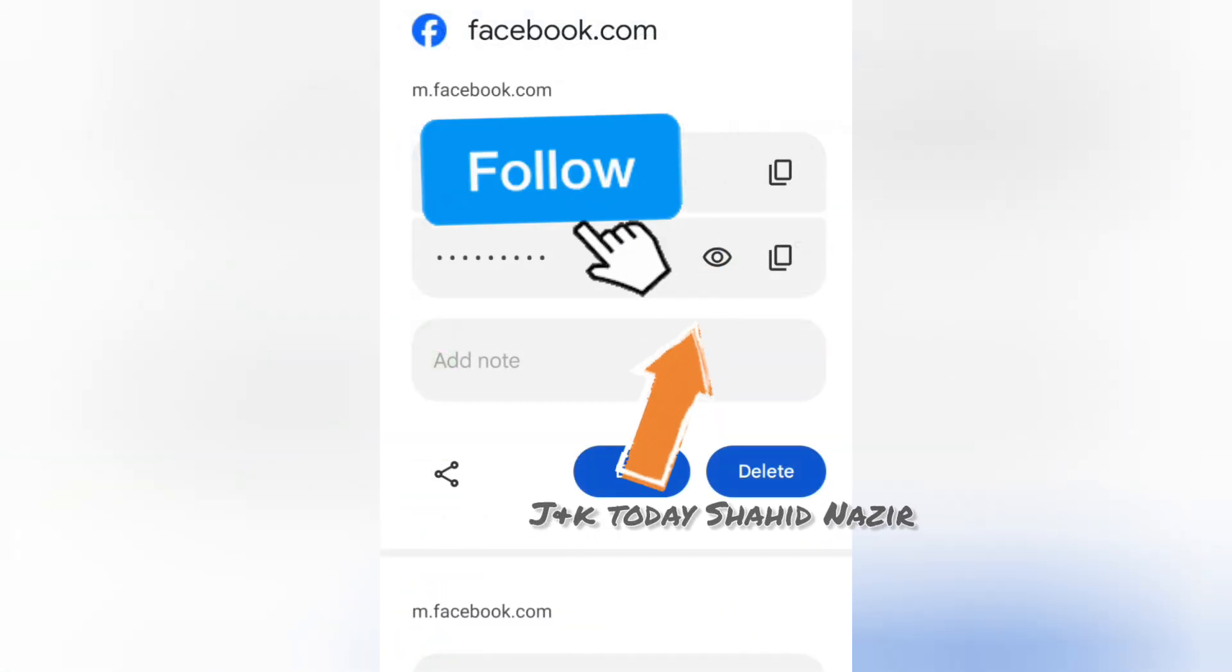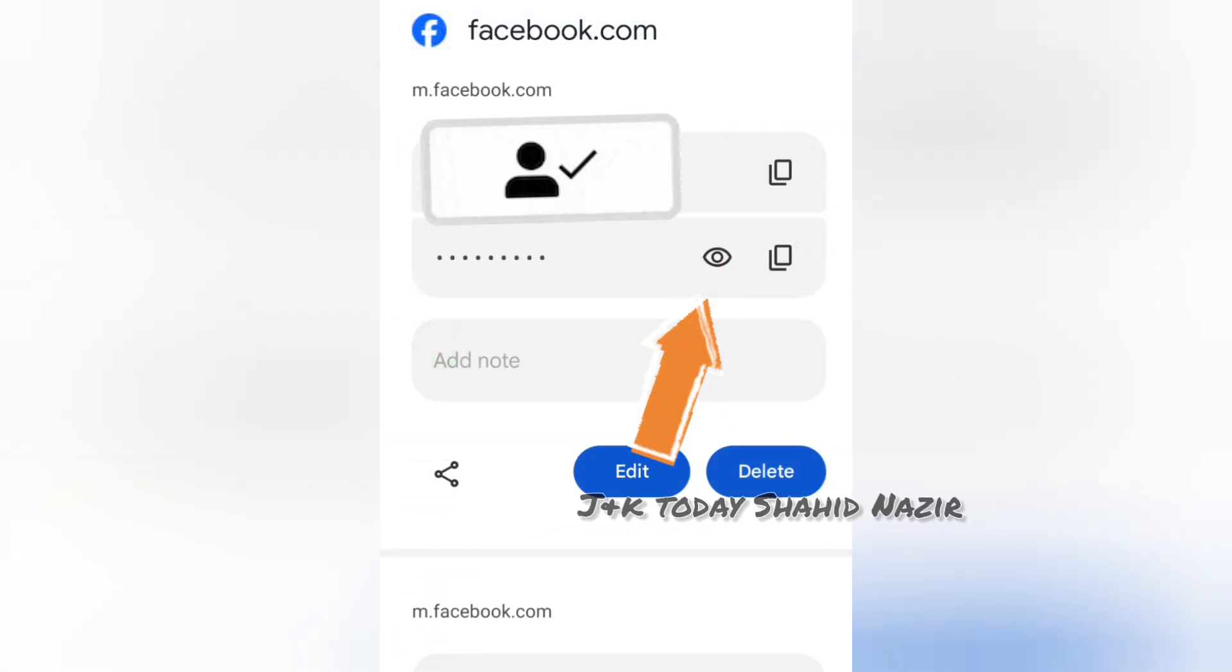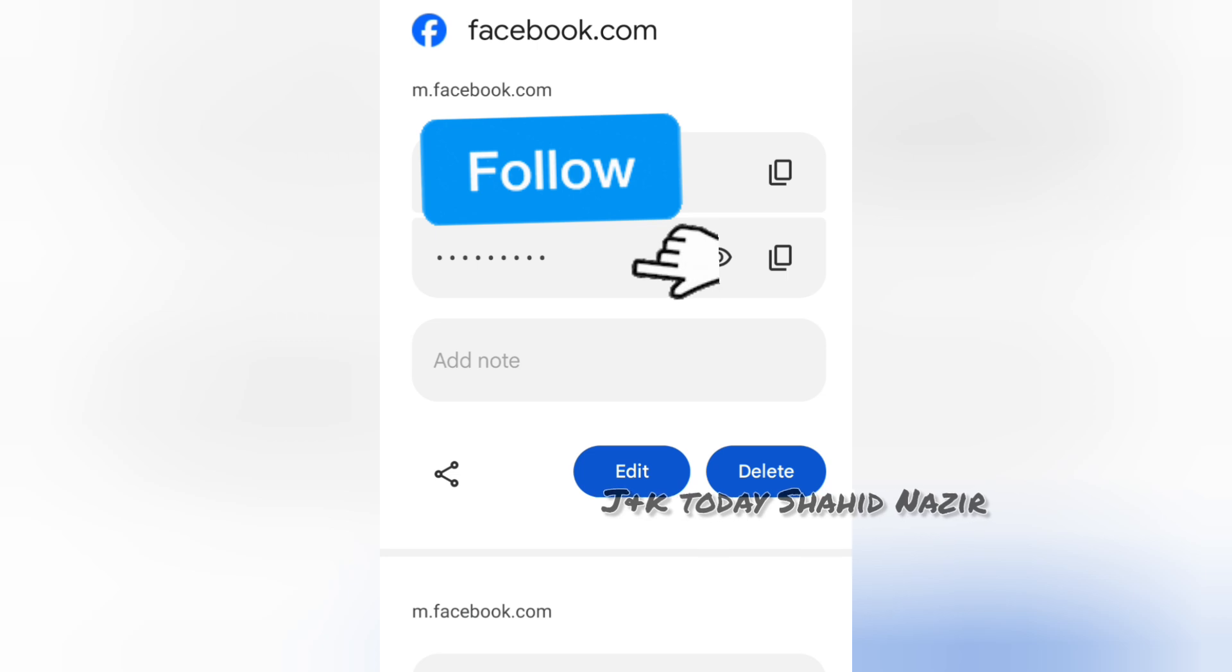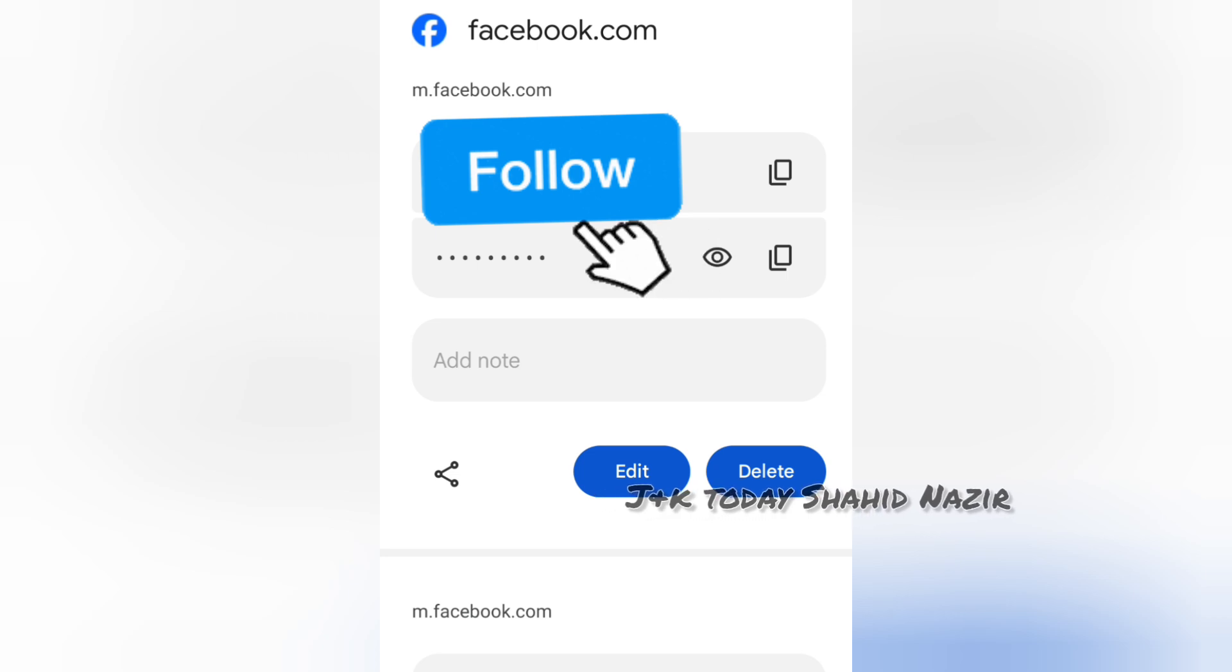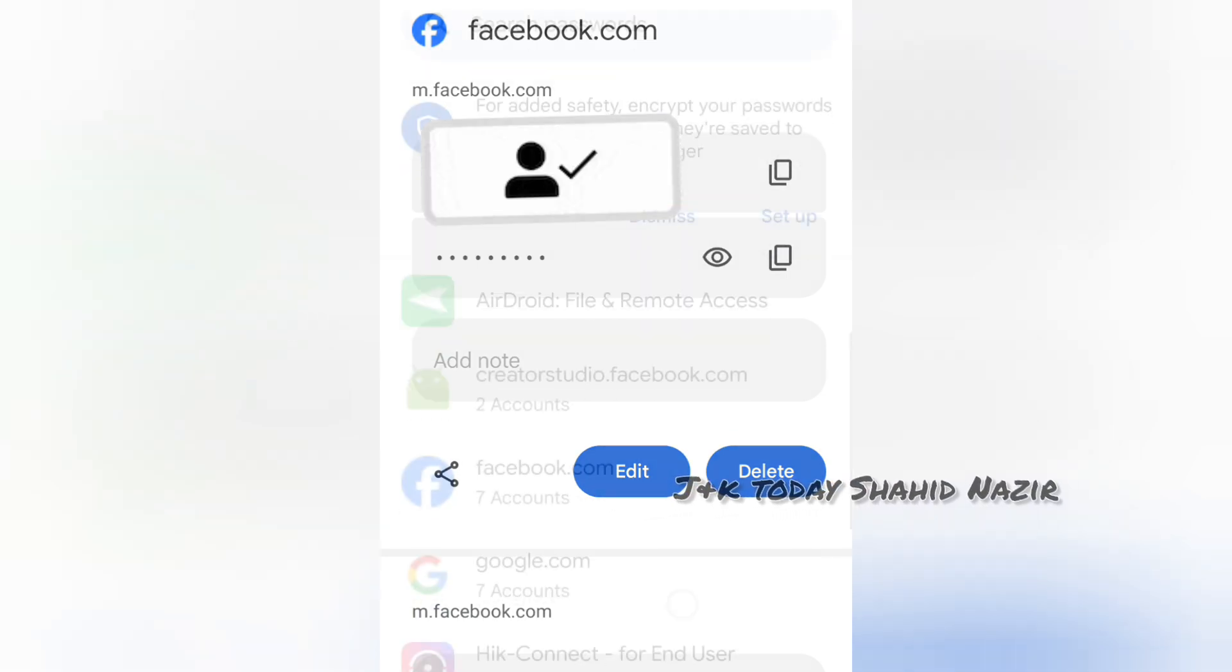You can see my Facebook account here in the password manager.